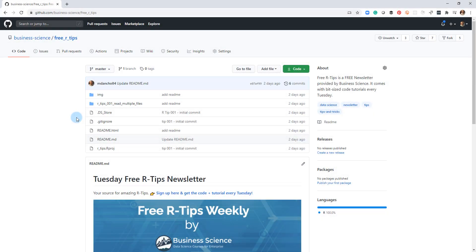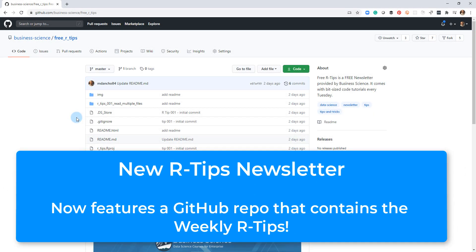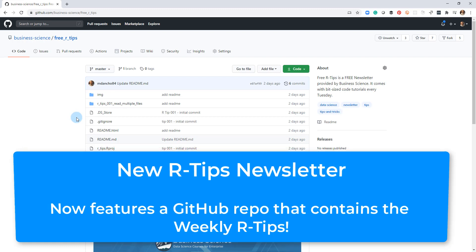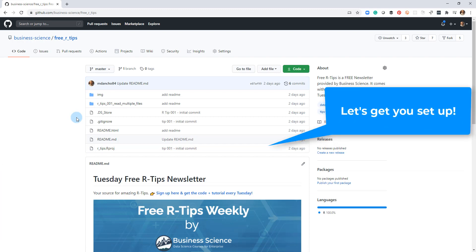All right guys, I'm super excited. We just kicked off a new version of our R-tips newsletter where now we're going to be hosting all of our code on GitHub, and I want to show you how to get that set up in this tutorial.